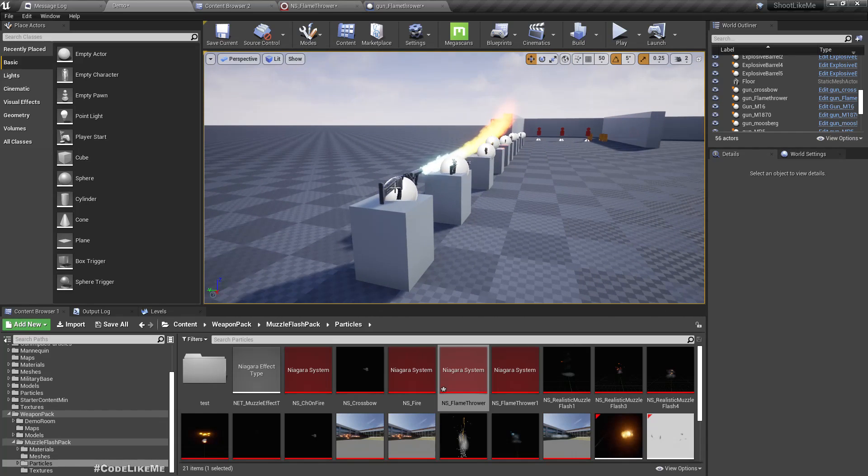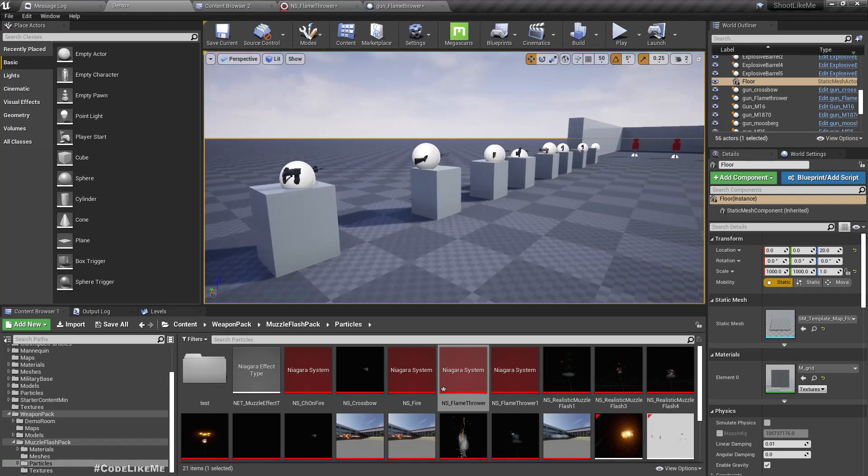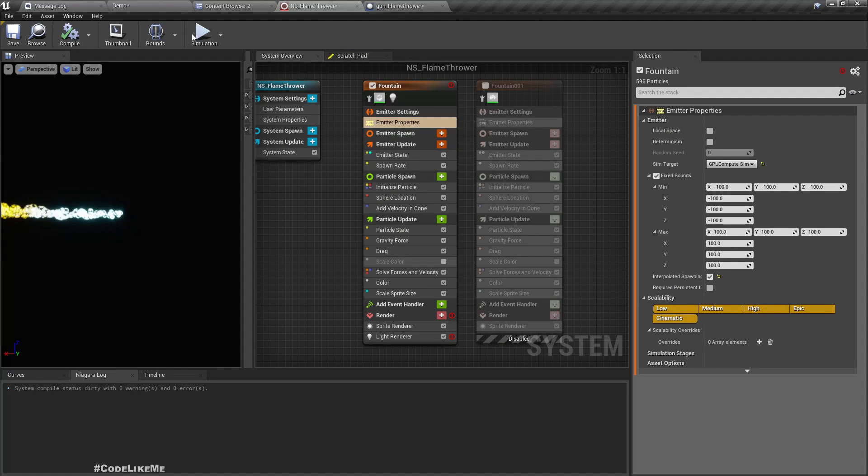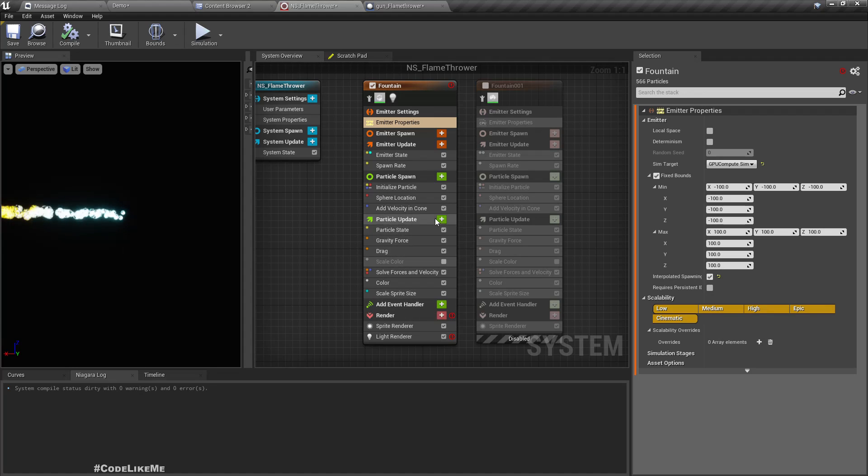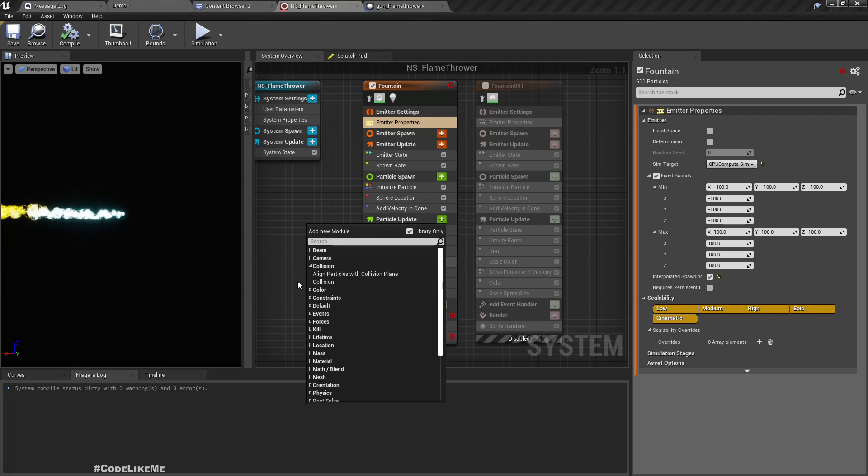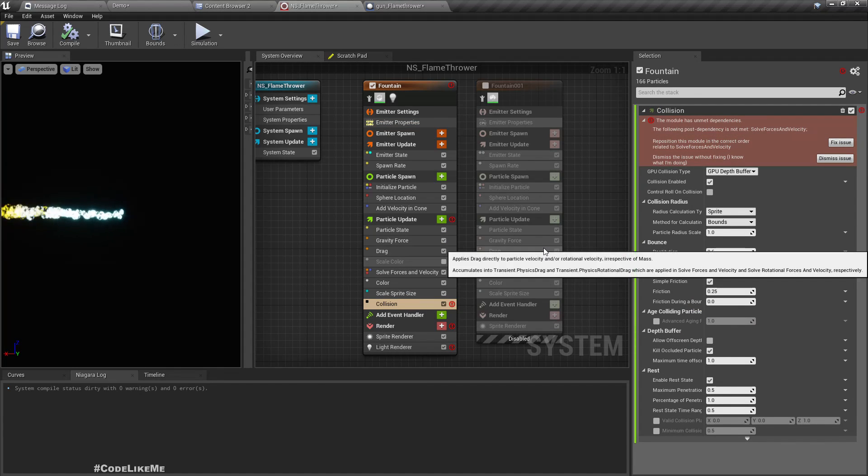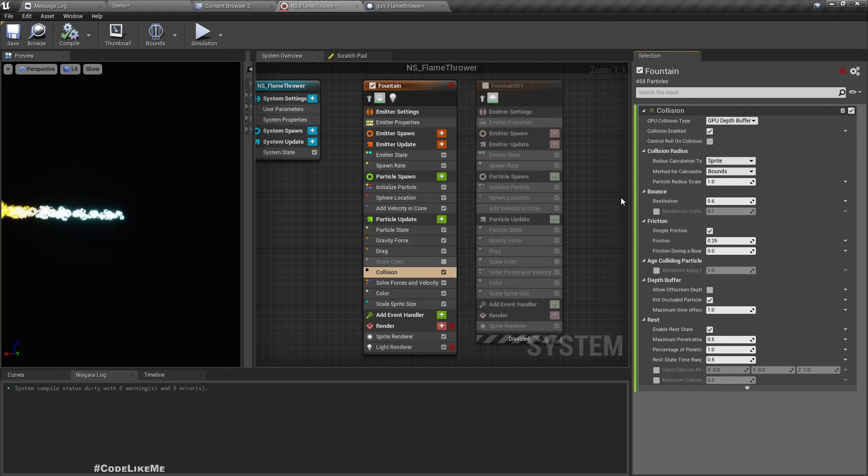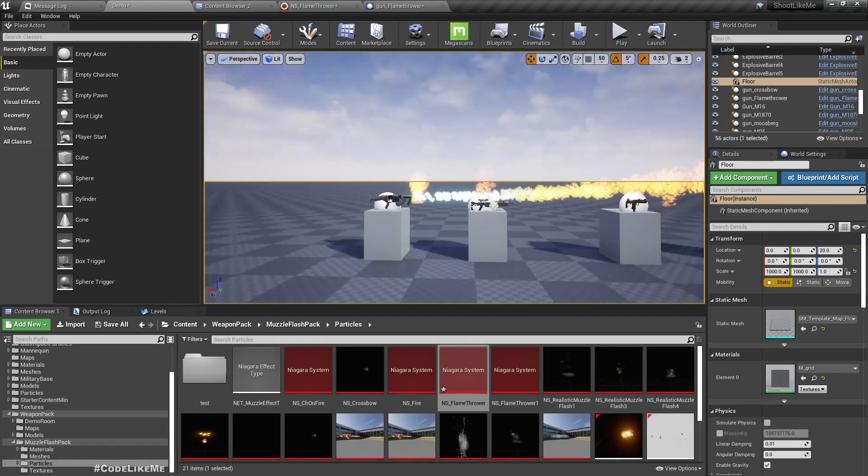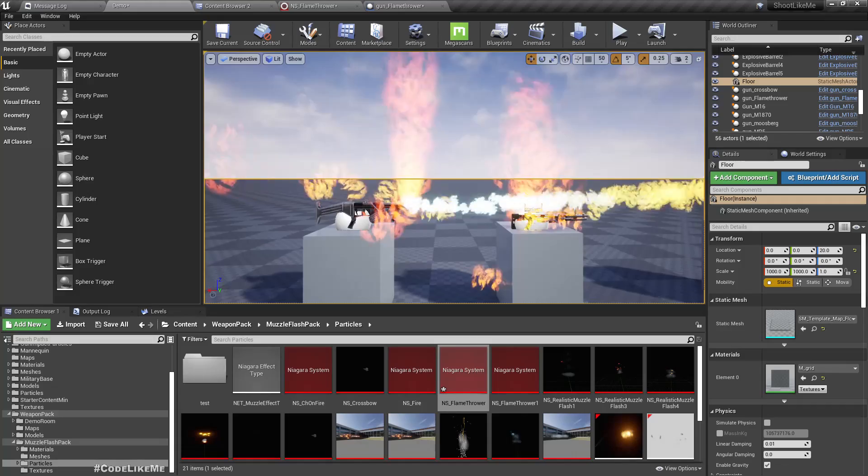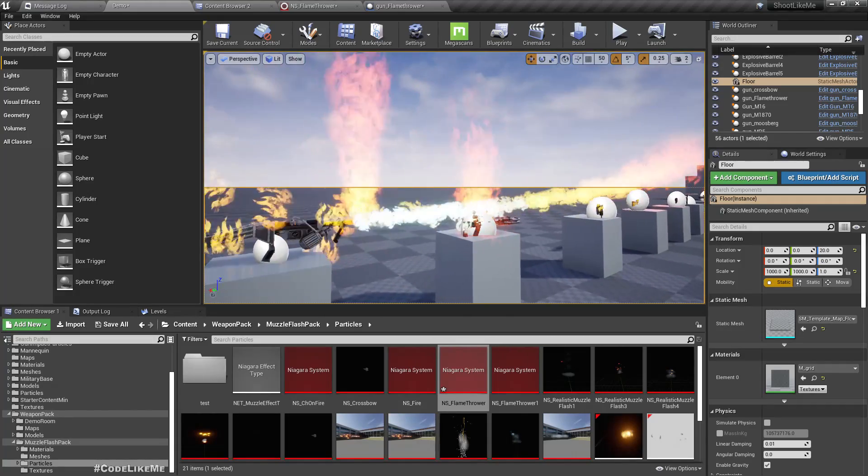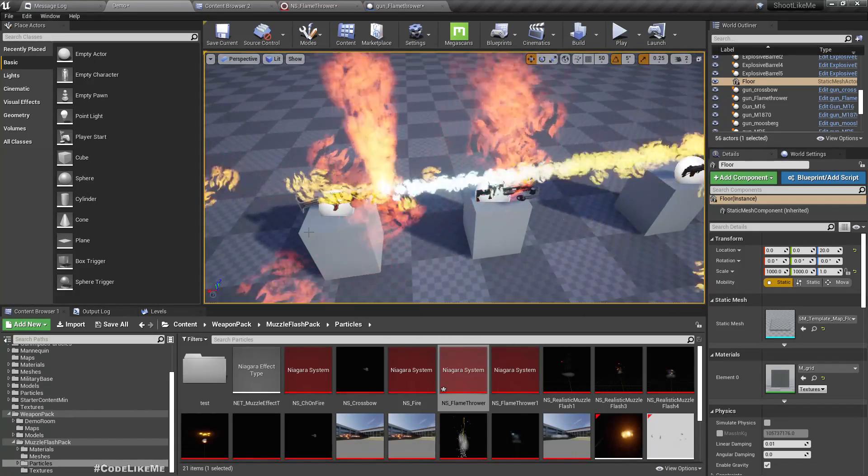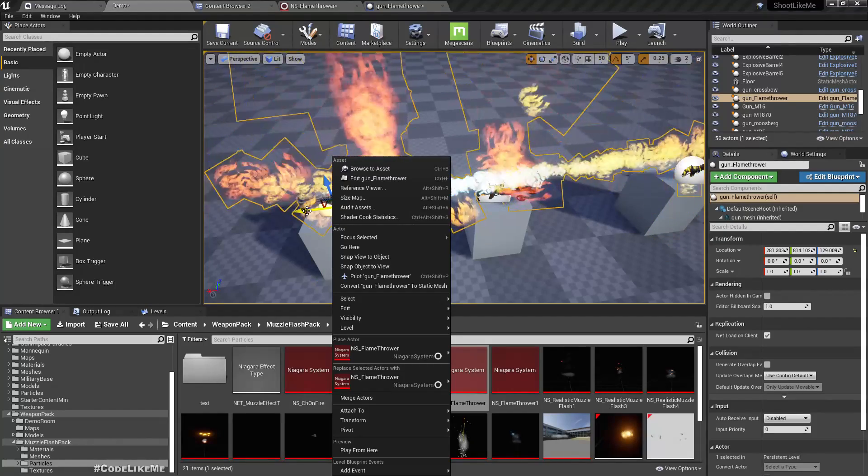Right, now as for the collisions, there is a node here that we can add under collision. So when I add it, we get 'this module has unset dependencies'. If I fix those, things will be fixed. And now you see, now we are seeing some collisions.